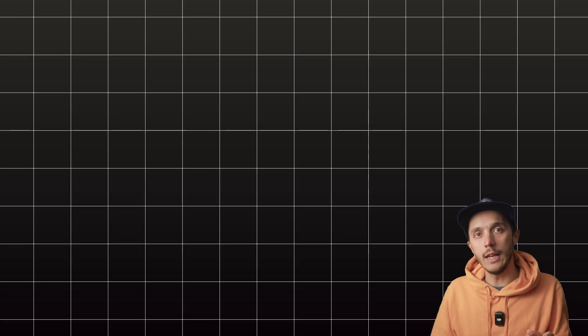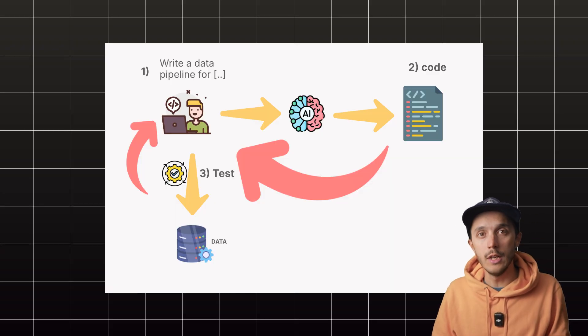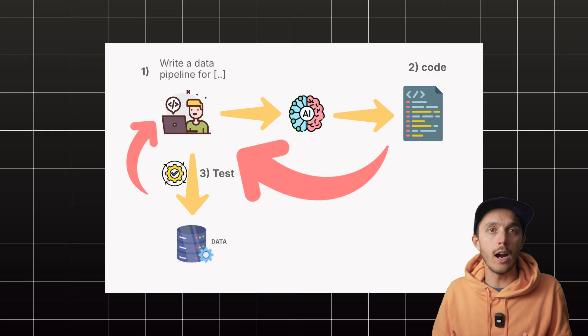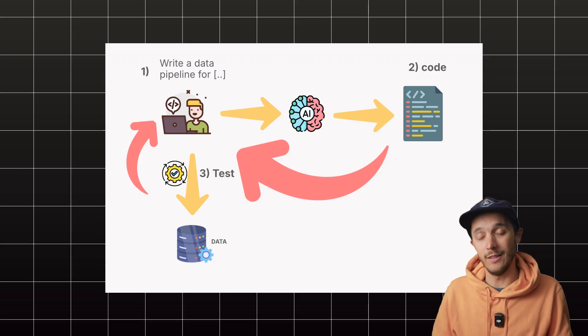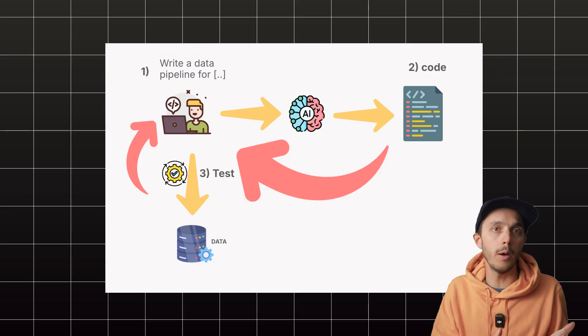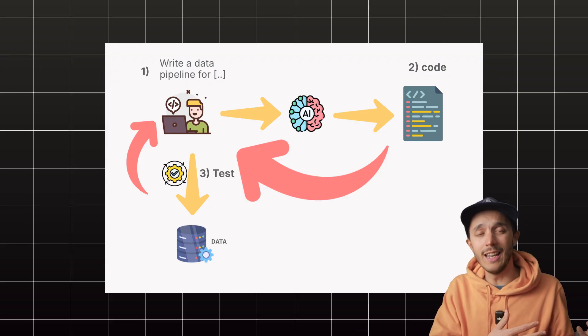But now we have tools like GitHub Copilot and Cursor, and those AI assistants are helping us write code faster. You write a prompt, AI spits the code, and you test it.